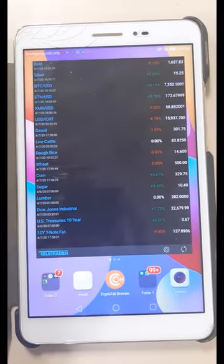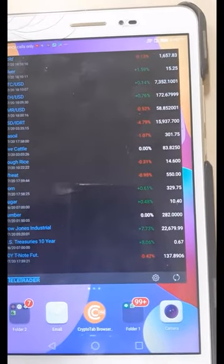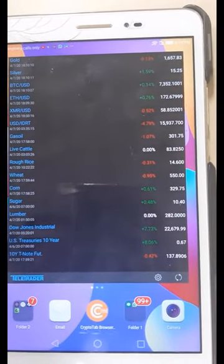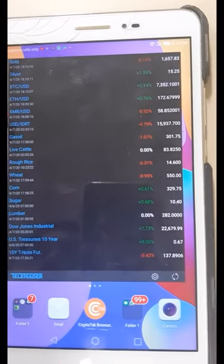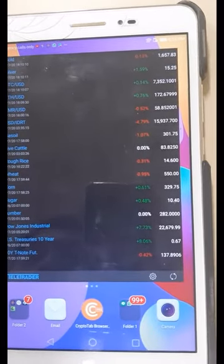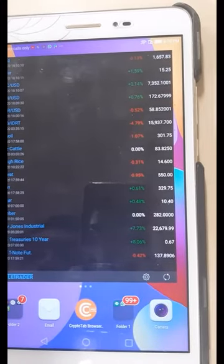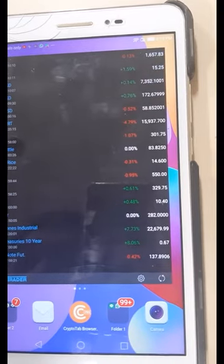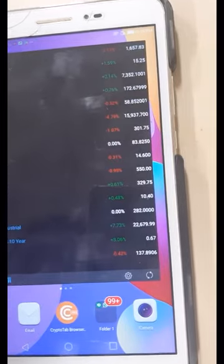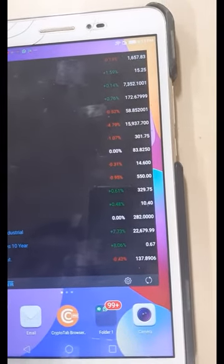After pausing and adding more symbols, I've finished building the list. I have gold, silver, Bitcoin, Ethereum, Monero, and since I'm from Indonesia, I've also added IDR. There's also gas, oil, energies, commodities, and soft commodities like sugar, lumber, and corn.